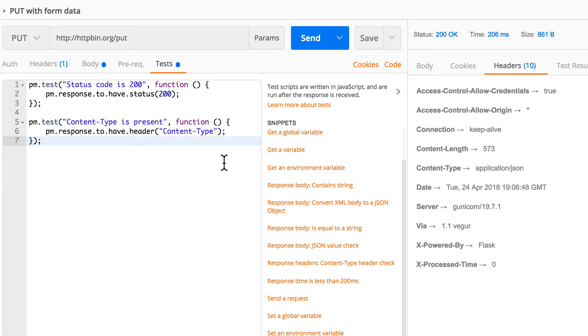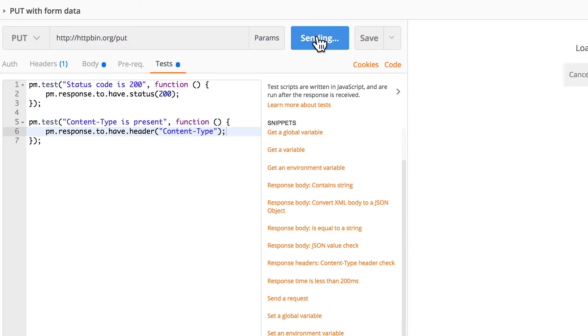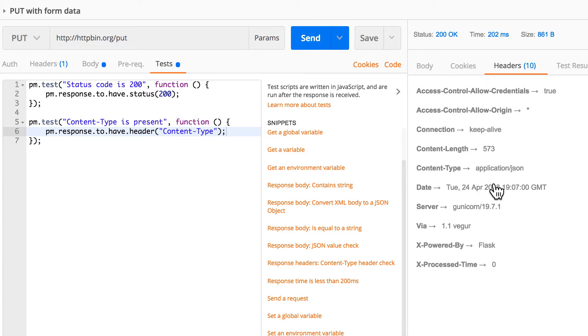And another thing that you may want to look into is to check that this content type really has the proper value, and the way you write it is a bit different.